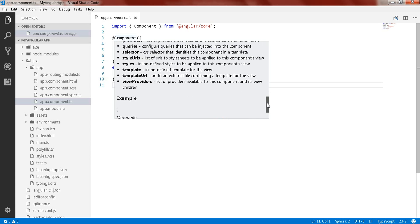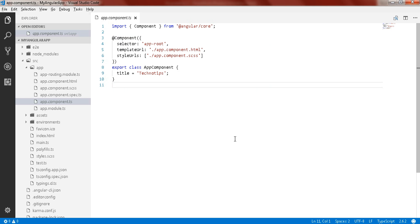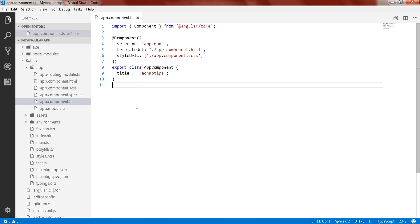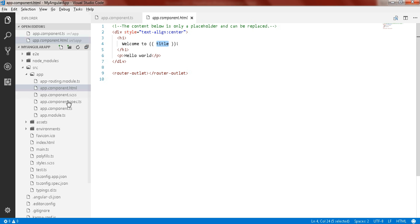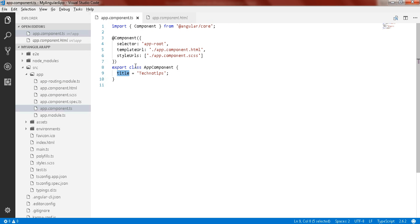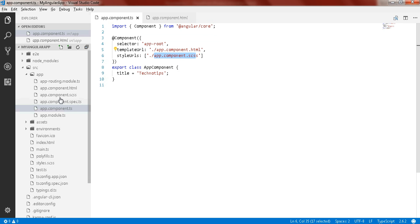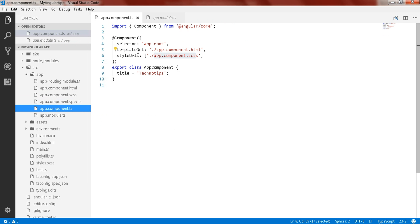There are many more properties — if you hover over the decorator you can see several properties like styleUrls, styles, template, templateUrl, and more. In the browser we can see 'Welcome to title', where the title value is coming from the component — it's declared as 'technotips'. We are using styleUrls pointing to app.component.scss where you can declare your styles. For inline templates you can use the template property instead.